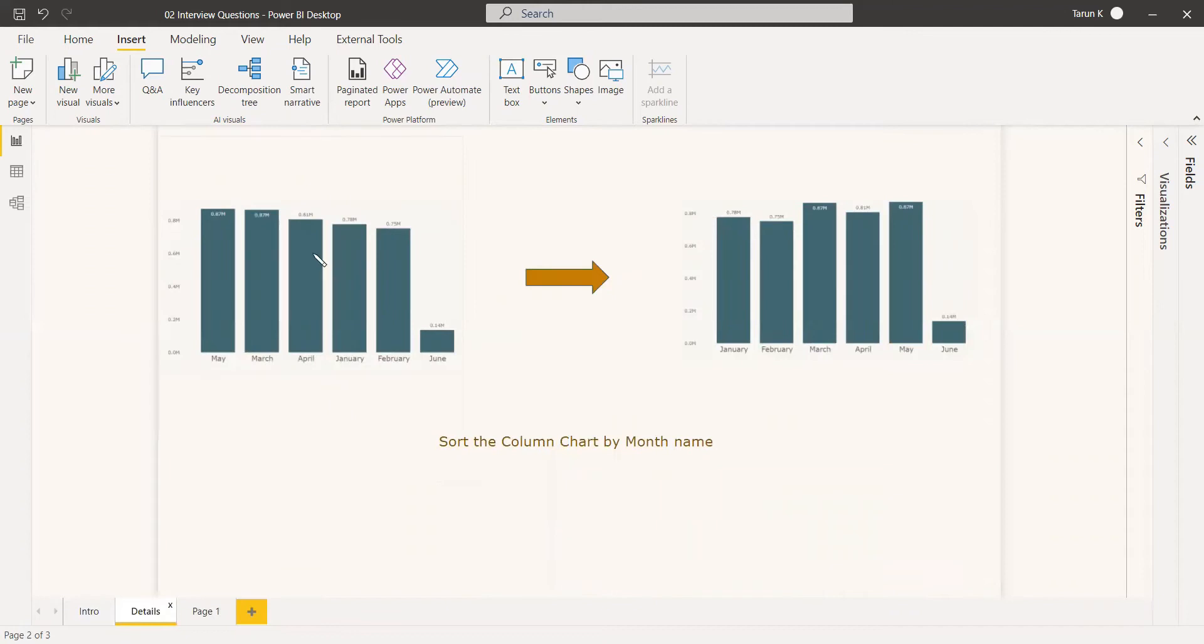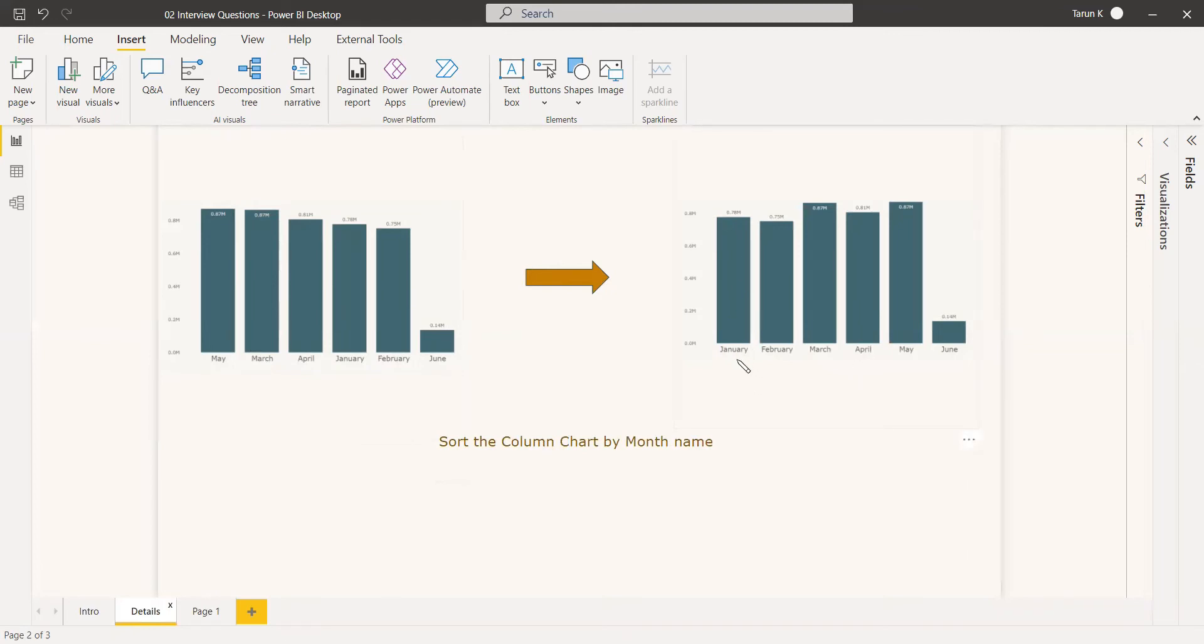Here you can see a column chart which is not sorted by month because it is sorted by value. You need to change this so that January comes first, then in ascending order: January, February, March, April, May. That is the question.